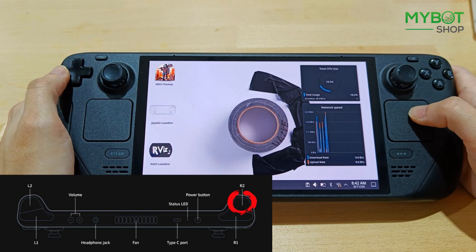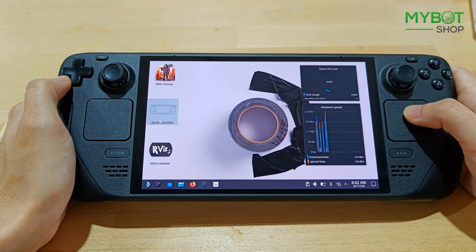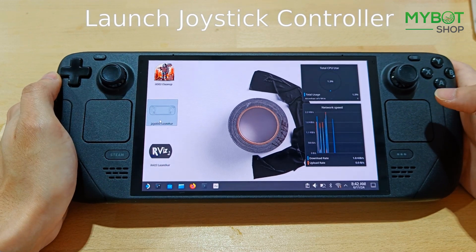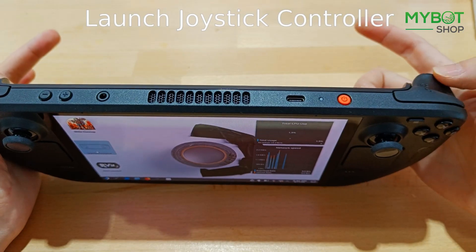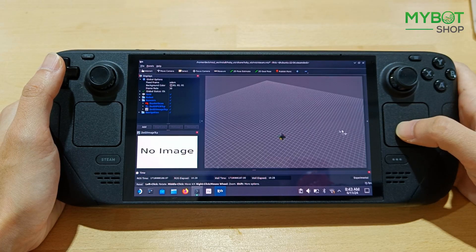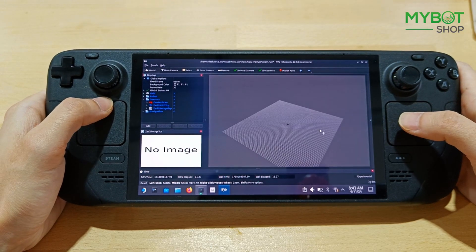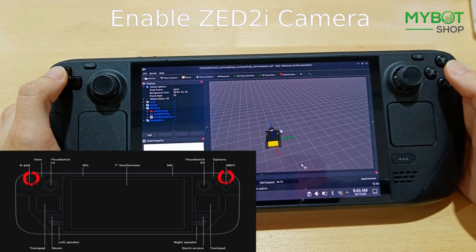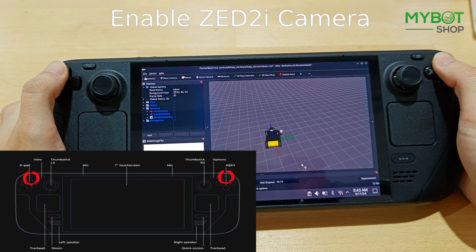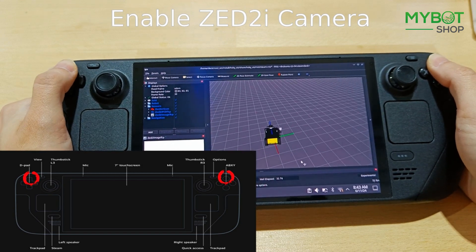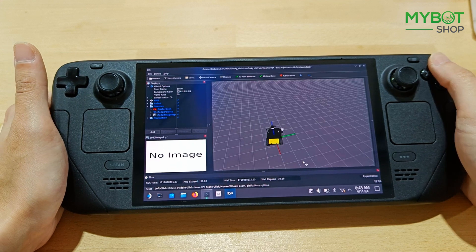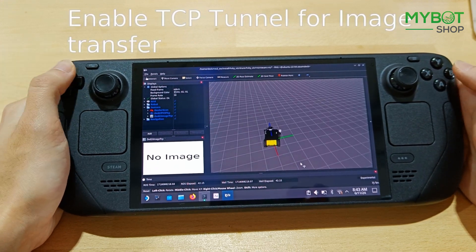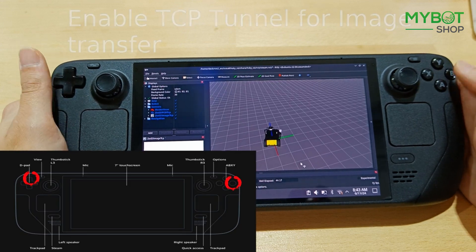The Confirm button is the R2 button on the back. If the right side touchpad isn't responding, try pressing the Options button. The left touchpad is used for zooming and the right one is for adjusting the view. Pressing the Up button and Y together activates the ZED camera and starts a live video stream. If the stream doesn't start, enable the TCP tunnel to compress the video before transmission.